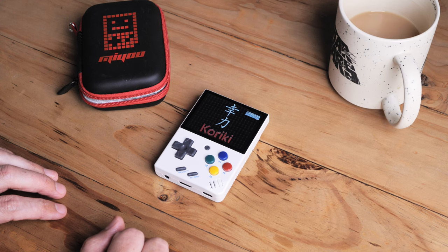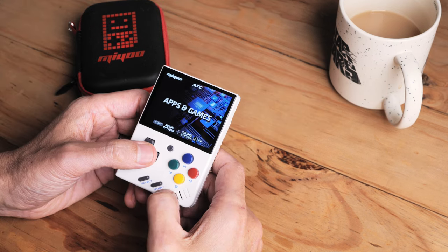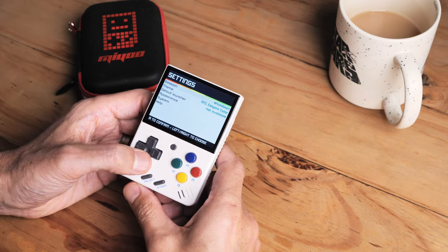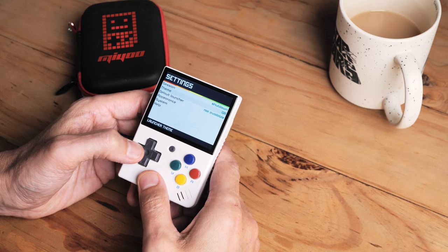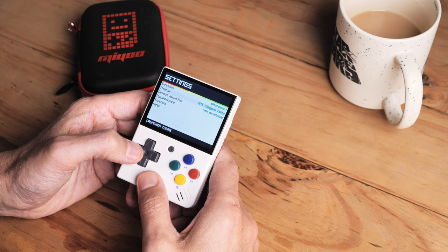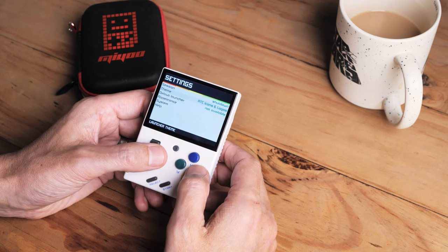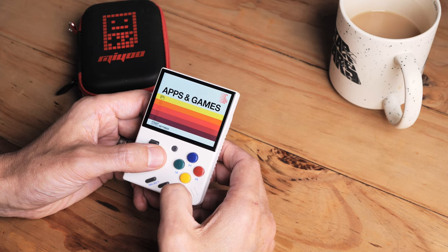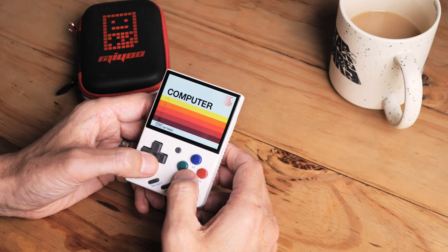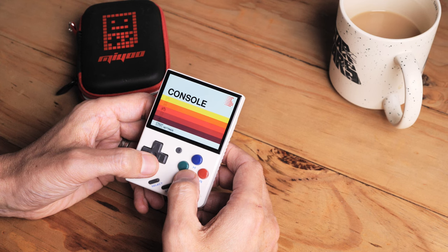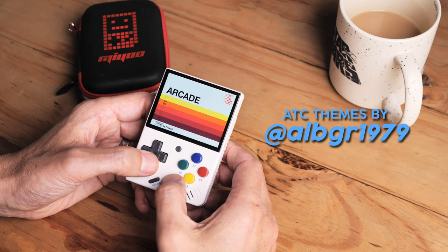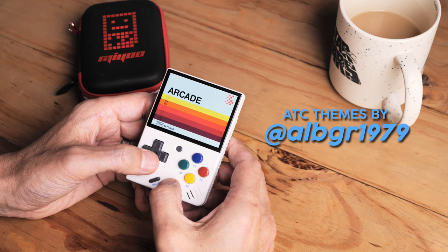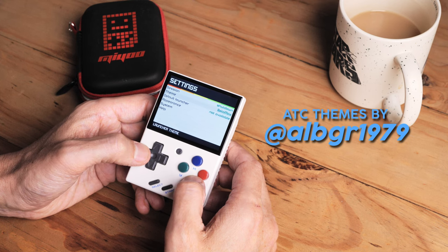So a walkthrough of Kuriki's features. The first thing I want to do is jump right into the themes. Press the Start button to get to the menu, then scroll to Themes, and scroll left and right to select your theme. Whoever worked on these themes is doing an excellent job. There's my favorite theme for my RG350 devices and the RG280V Betamax, and there are a few more, but I want to focus on the new ATC range of themes made by ALBGR1979, which are just fantastic.